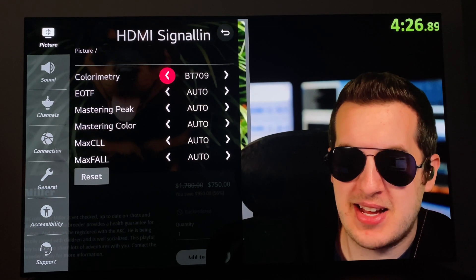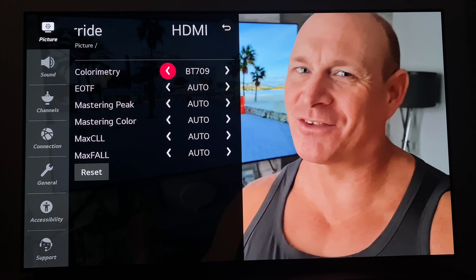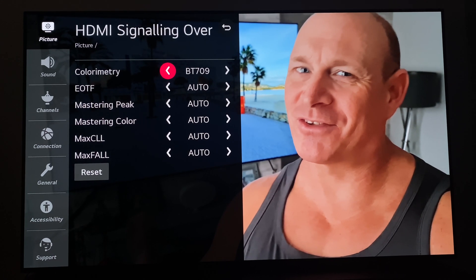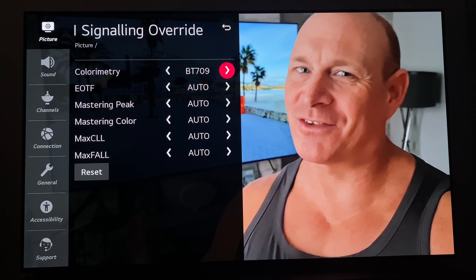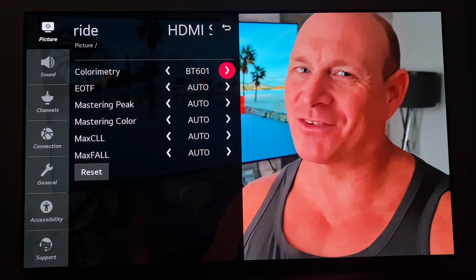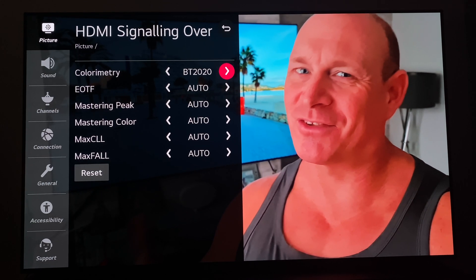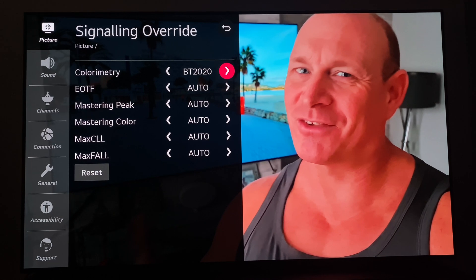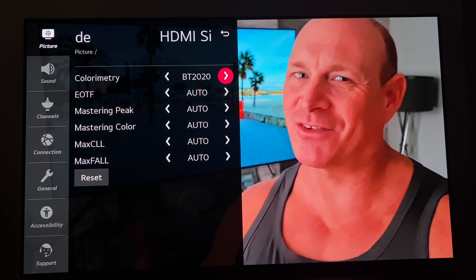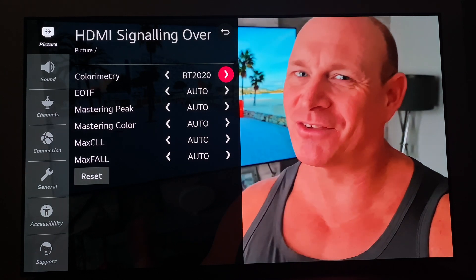We've got another example — you guys might know him, this is Paul from The Tech Giant. He also does TV reviews, and we're going to see what happens when we force BT.2020 on this SDR Rec.709 content. Are you guys seeing a trend here? Are you seeing that this is not what you want to be doing? For all of you people out there following this clown Quantum TV — look at this. That is what happens when you follow a fraud. Natural skin tone versus fake spray tan.